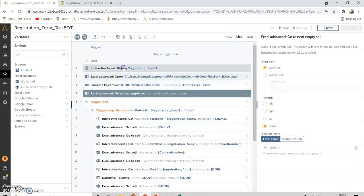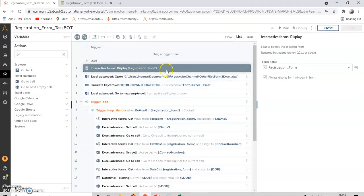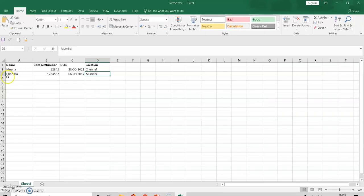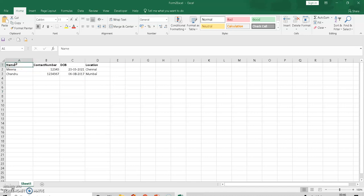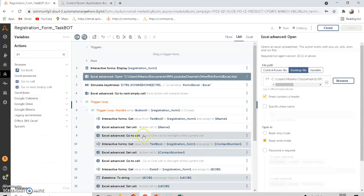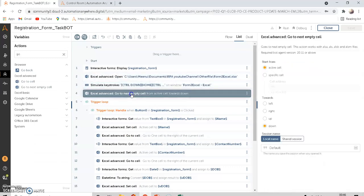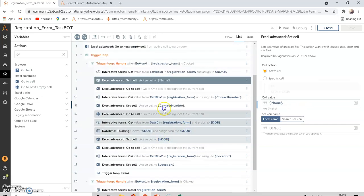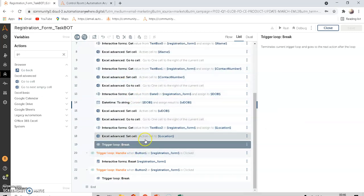To recap: first display the form, then open Excel. The 'Go To Cell A2' step was removed. Instead, Control+Home moves to the beginning, then 'Go To Next Empty Cell' navigates downward. The loop then gets the user-entered values and sets them in the cells. At the end, break the loop. There are also Reset and Cancel buttons.